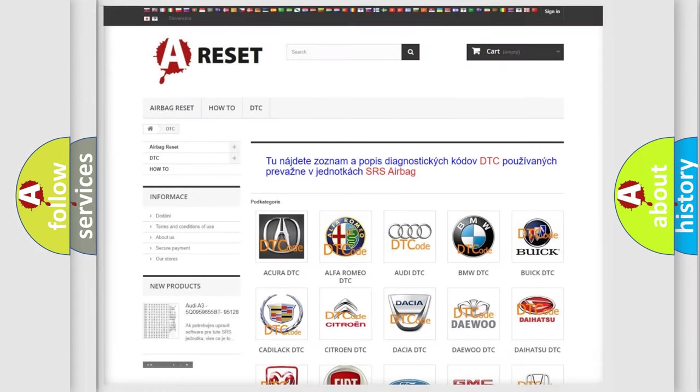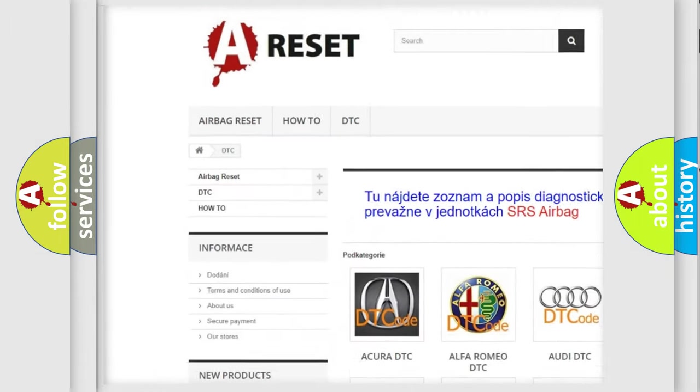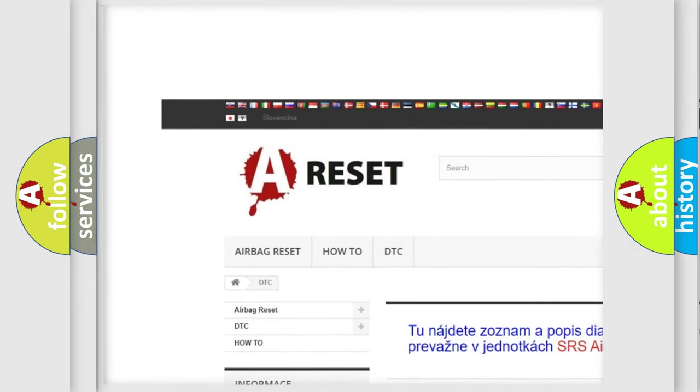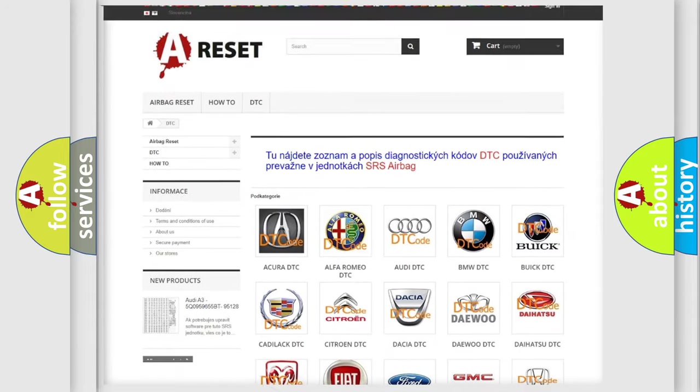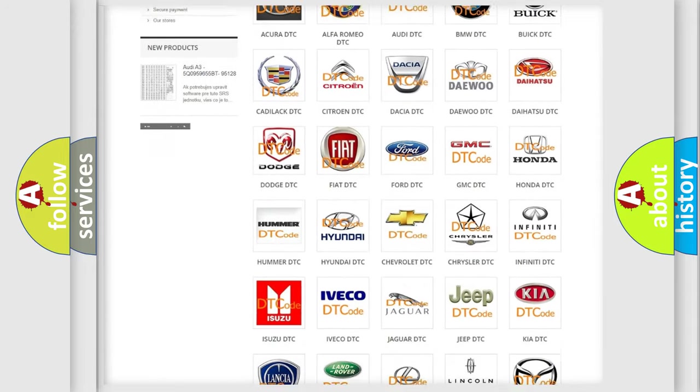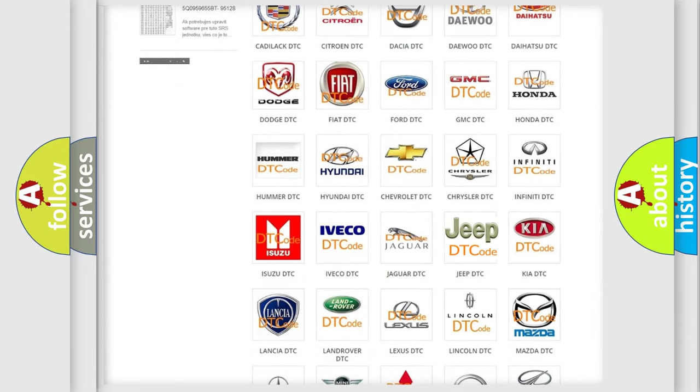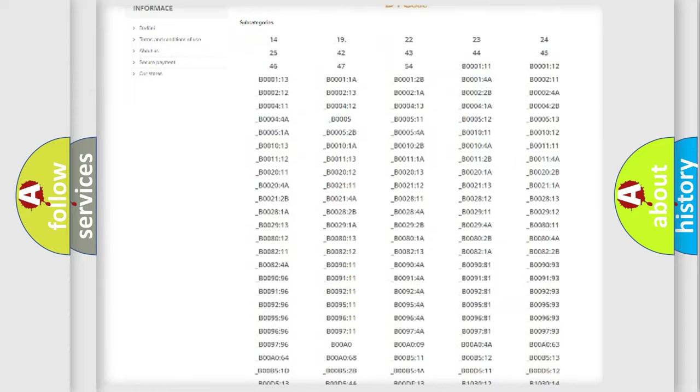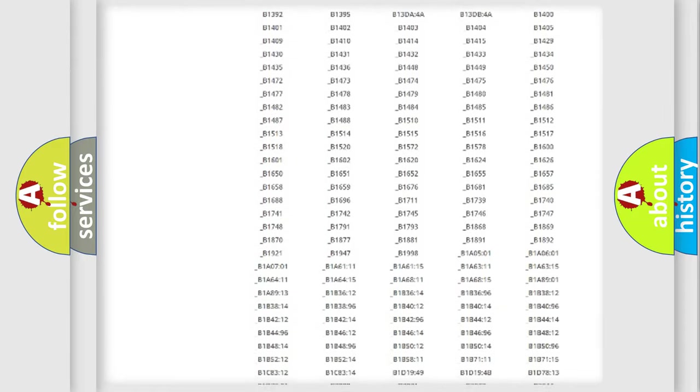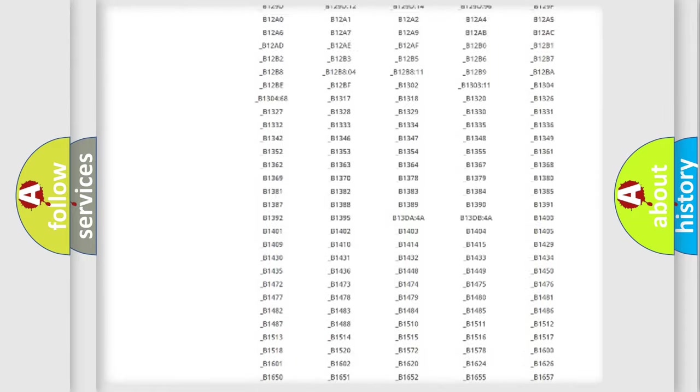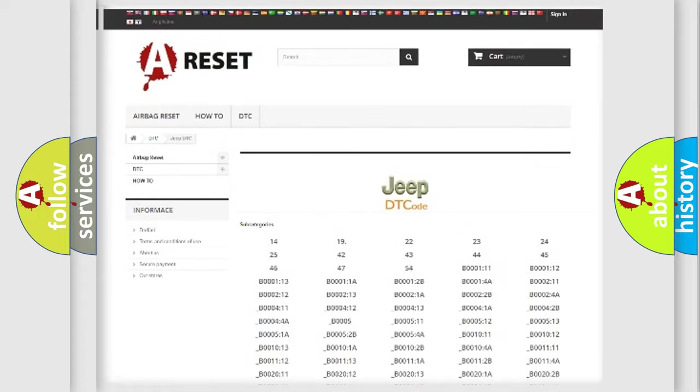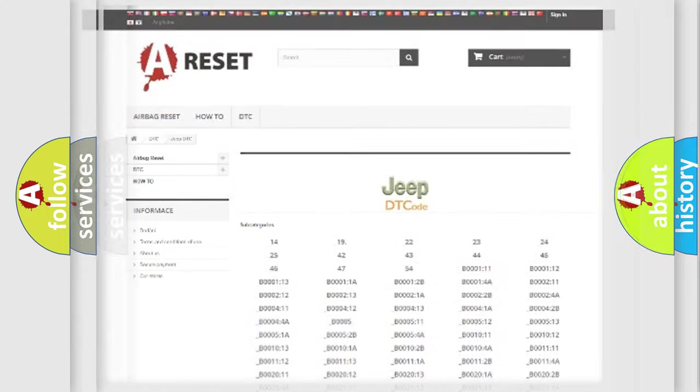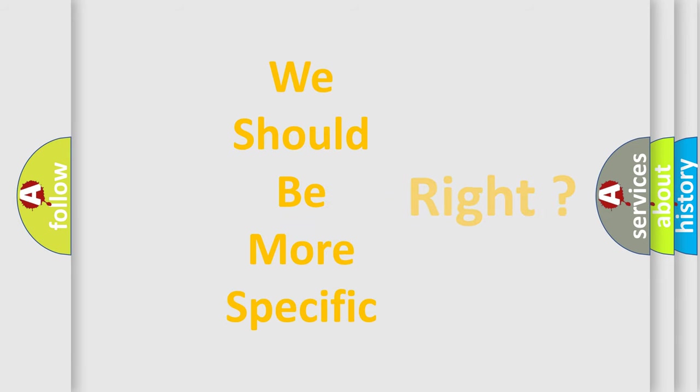Our website airbagreset.sk produces useful videos for you. You do not have to go through the OBD2 protocol anymore to know how to troubleshoot any car breakdown. You will find all the diagnostic codes that can be diagnosed in Jeep vehicles, and many other useful things. The following demonstration will help you look into the world of software for car control units.